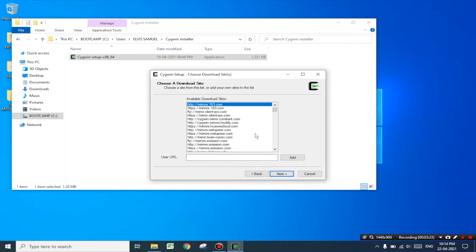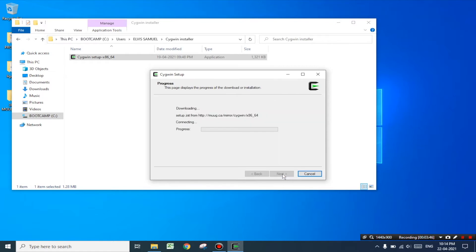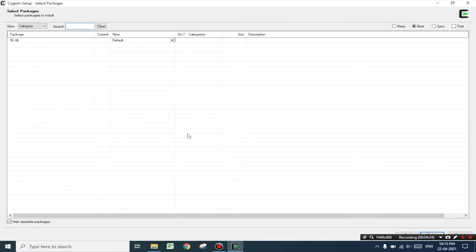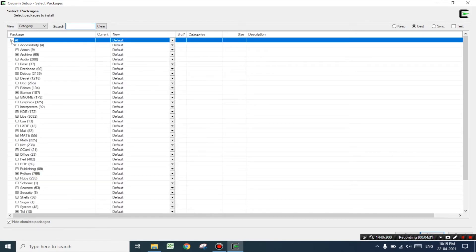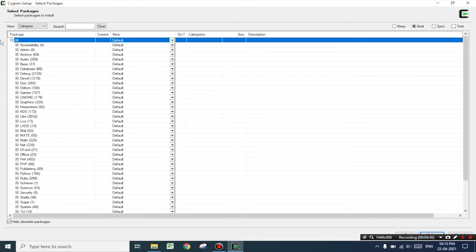Select the system proxy setting and click next. Now here there are various websites from where you can download Cygwin software, but I prefer downloading from the mug.ca website. This is an official website for downloading Linux-based software. Select this particular link and click next. The downloading has started — this might take some time depending on your internet connection. Here appears a dialog box with various advanced level packages of Cygwin terminals, but as of now we will be installing the base package alone.